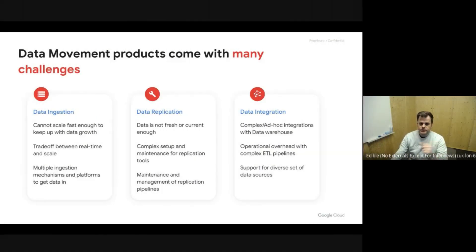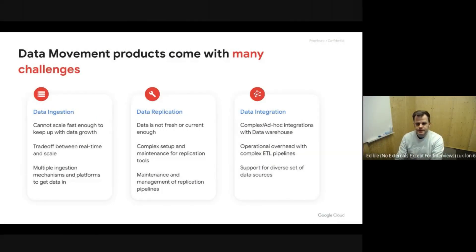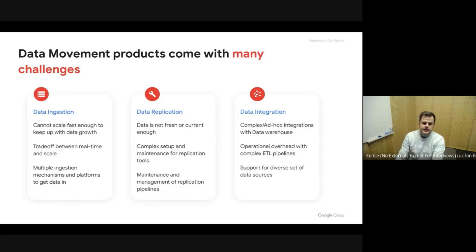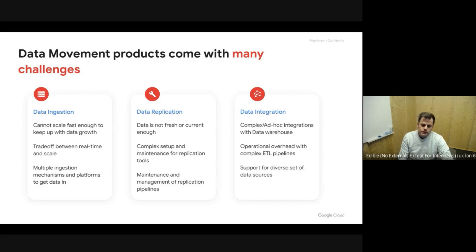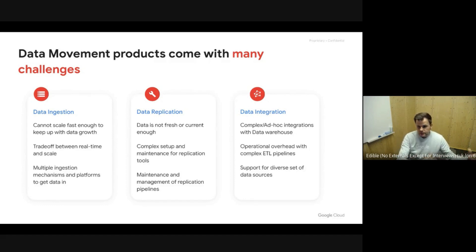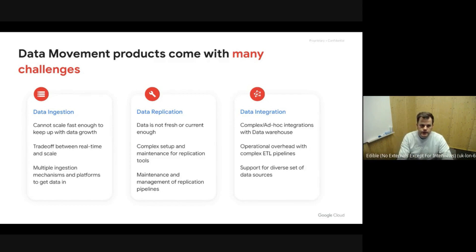Thanks, Justyna. My name is David. As Justyna mentioned, I'm a product manager at Google for Data Analytics. As she was describing, to close the data value gap, you first need to actually be able to move the data into the cloud.